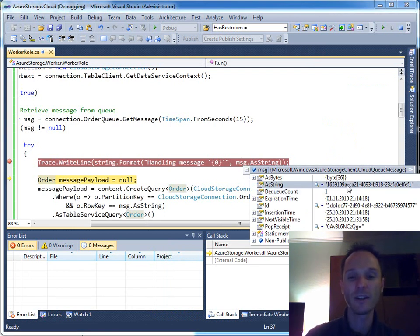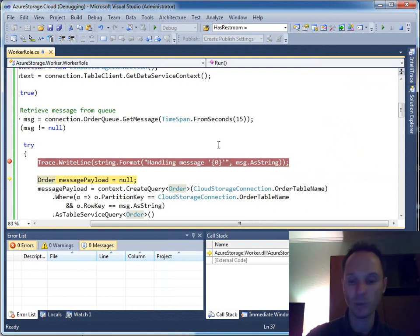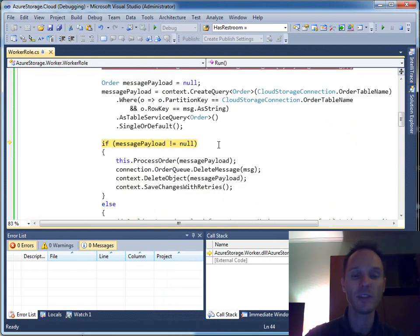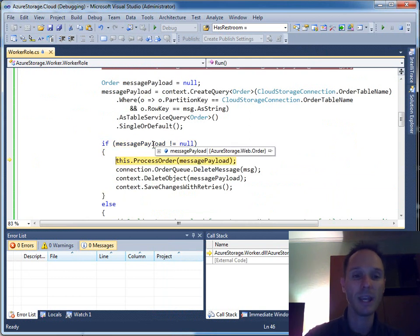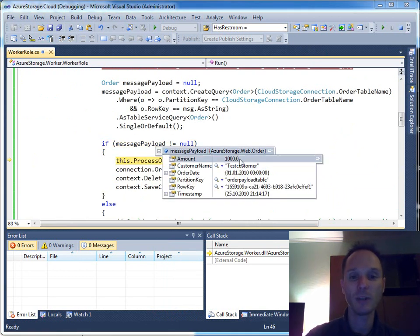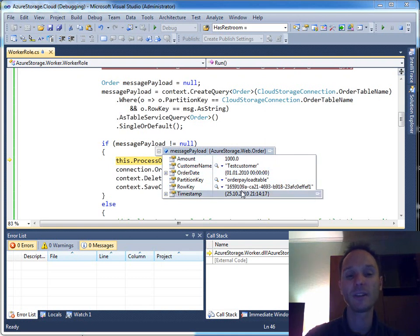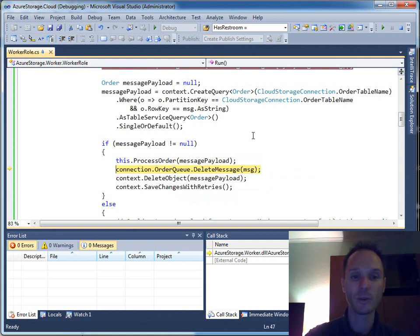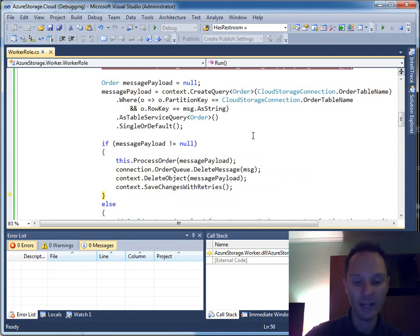The GUID identifies the order in the table store. Next we have a query to the table store — a WCF Data Services query — and we have the message payload here. The message payload is a correctly formatted order that we have read from table store. Now we can process this order: we store it in the database, we can delete the message, delete the payload, save the changes, and that's it.